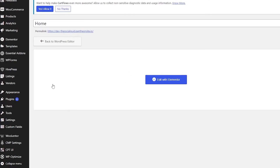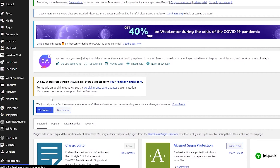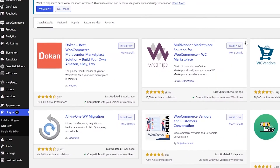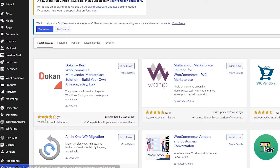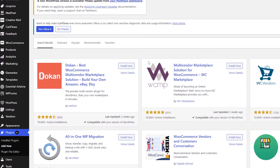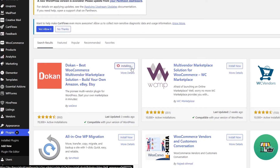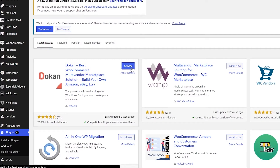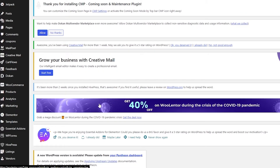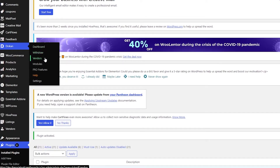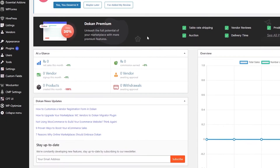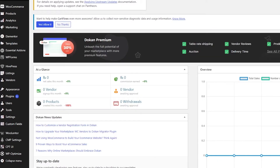Next, we'll install the multi-vendor plugin. Go back to the plugin store, click Add New, and search for 'vendor'. The plugin we want is called Dokan — it's one of the best, with over 70,000 active installations and compatible with our version of WordPress. Install it and then click Activate. Once activated, you'll see a Dokan menu on the left side with Dashboard, Withdrawal, Vendors, Modules, and Pro Features.